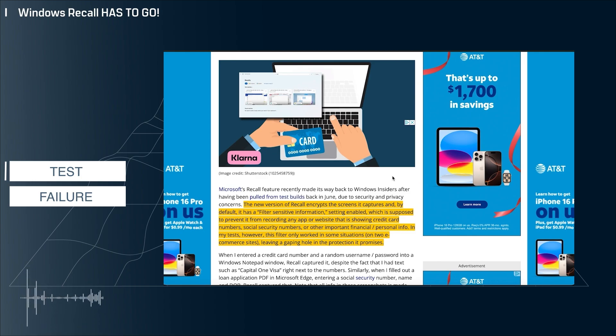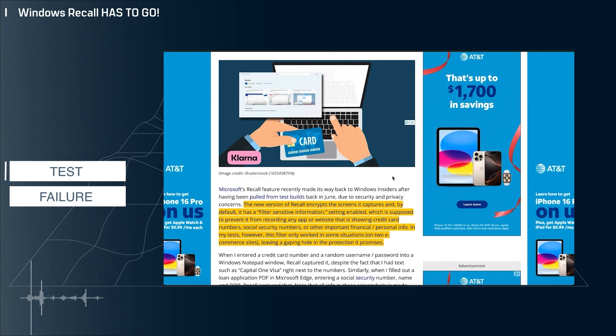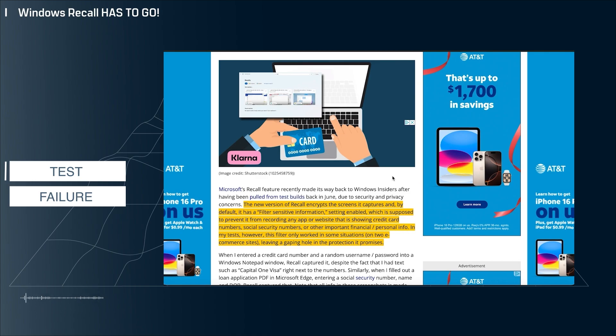Honestly, thinking about this situation, it actually seems rather technically difficult for Recall to know every single possible situation where a credit card number is involved. I don't know that Microsoft is easily going to be able to fix this problem. It seems rather tough.